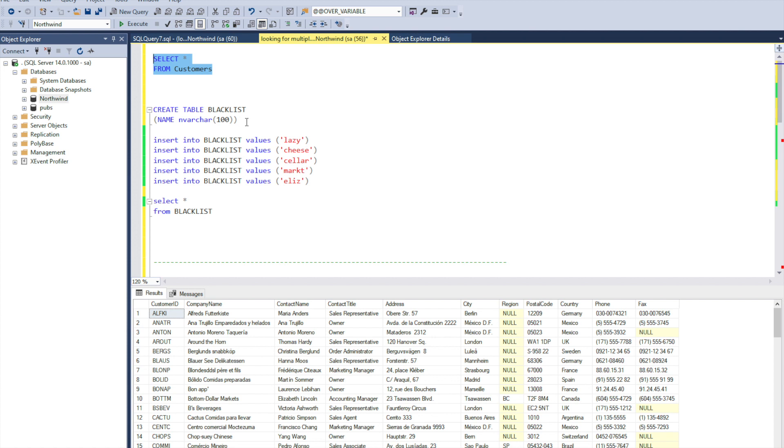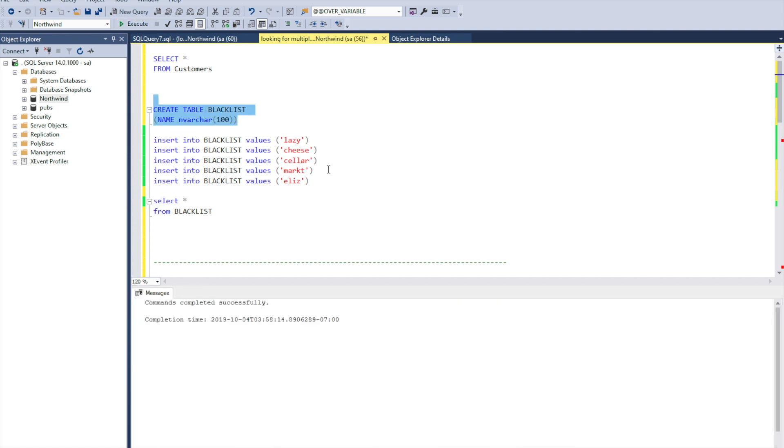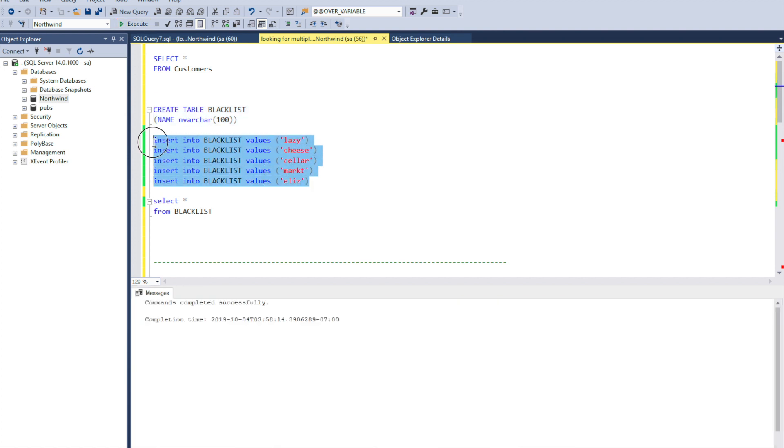Let's create a table blacklist and fill in this table with different values which we are going to find. Let's say lazy, cheese, seller, marked, Alice.